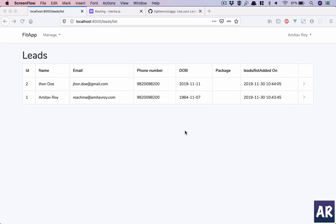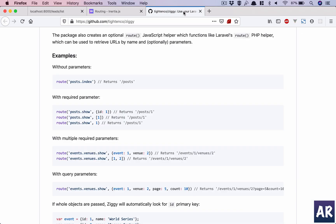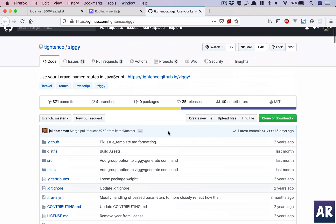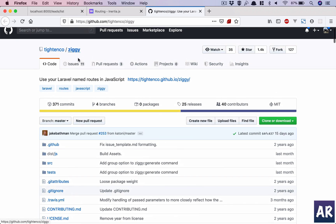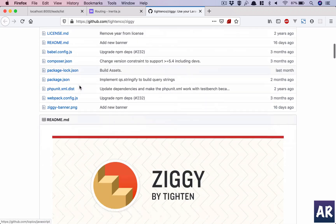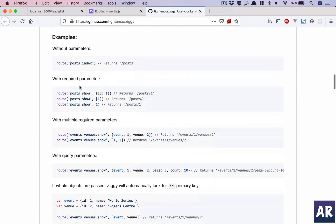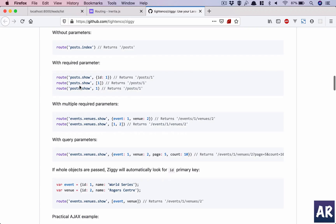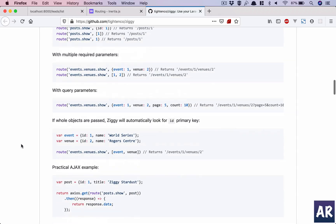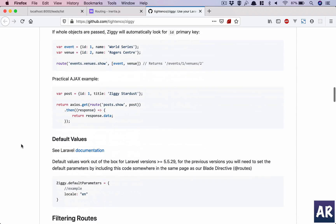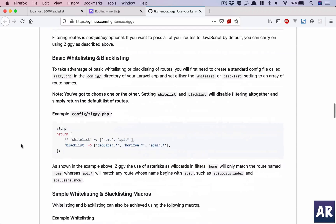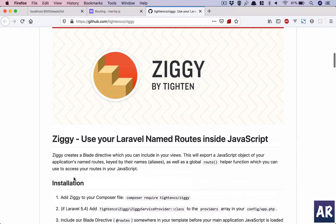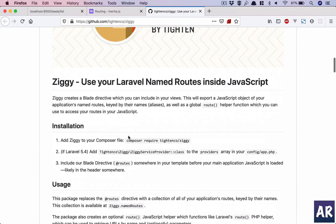Alright, so in this video we will look at how to implement a package called Ziggy inside our codebase so that we can use the route names to link different pages of our application instead of hard coding the URLs.